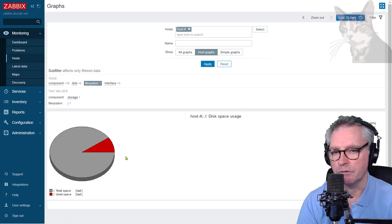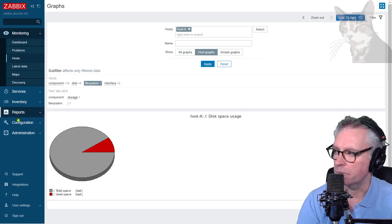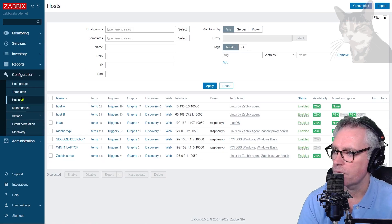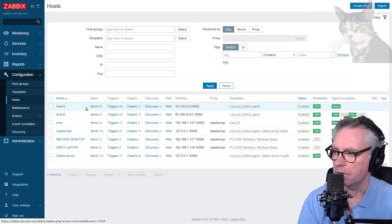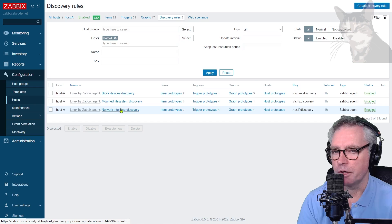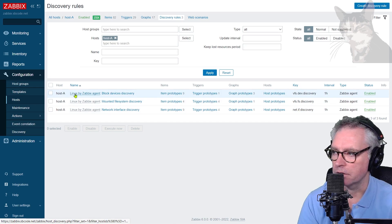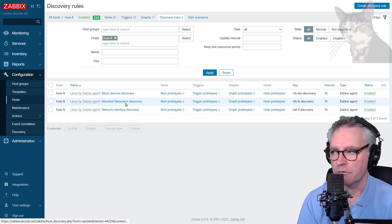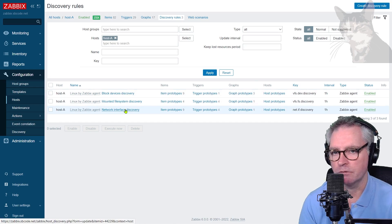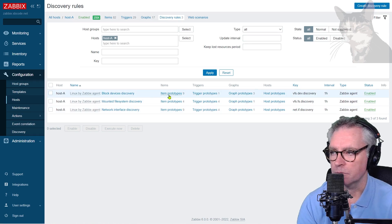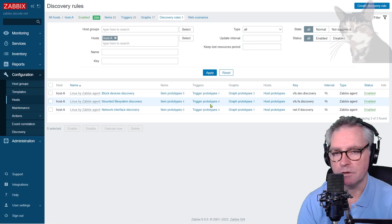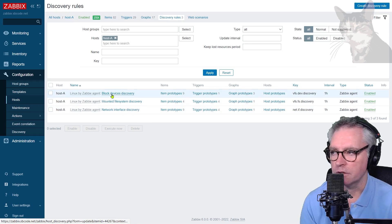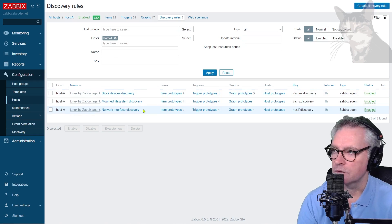Now this particular graph is created from a discovery rule. So back into configuration hosts, host A there, discovery. There are three discovery rules that are created from the template. You can see that here, Linux by Zabbix Agent. And when the discovery rules find matches for the things that they're looking for, they'll set up some items or triggers or graphs, etc. For each of those matches found by the discovery rule.